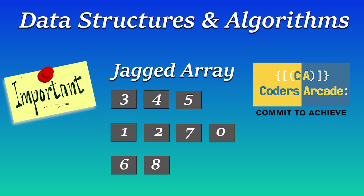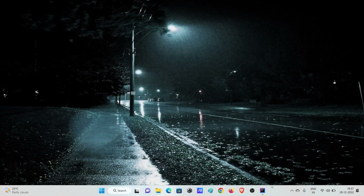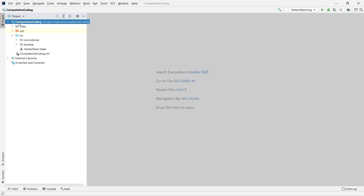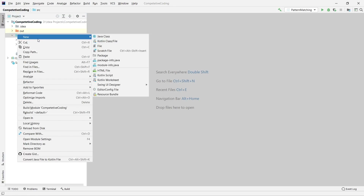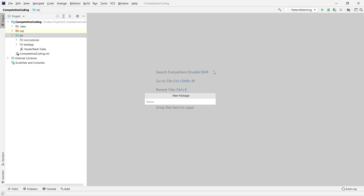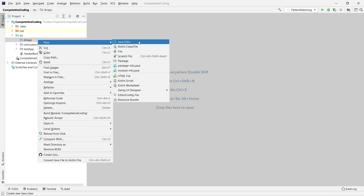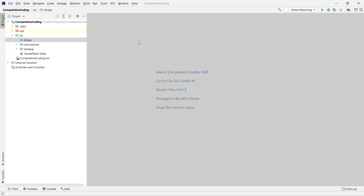I will be talking about the jagged array. Let me go back to my IDE — I already have a project created. Let me create a new package called 'arrays' and inside this package I will create a simple program called 'jagged array'.